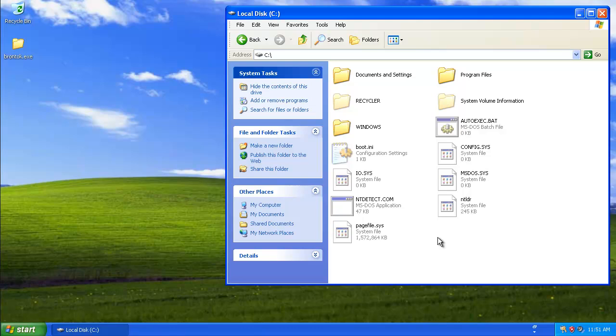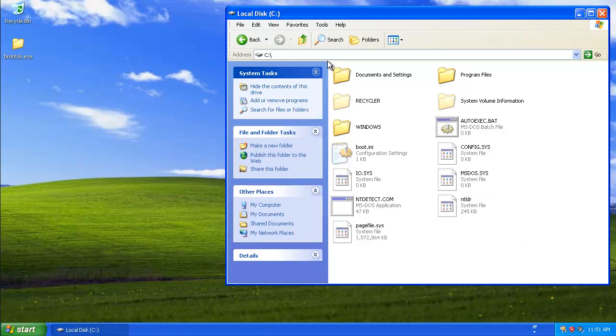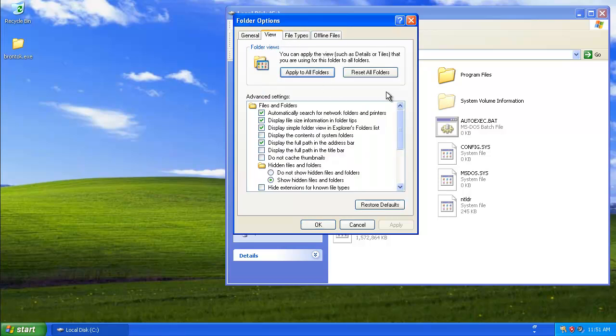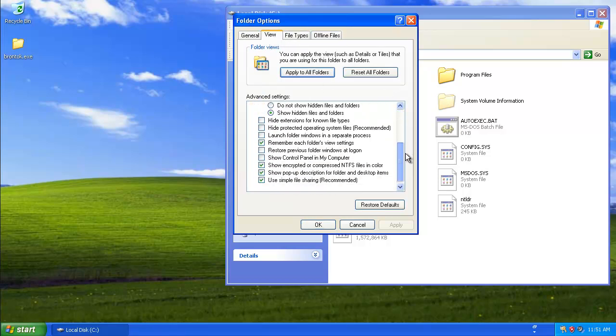And if we look in My Computer, we see we don't hide hidden files and we don't hide protected operating system files. So we can easily see pagefile and NTLDR. All these options are right here in the folder options menu on the Tools taskbar.